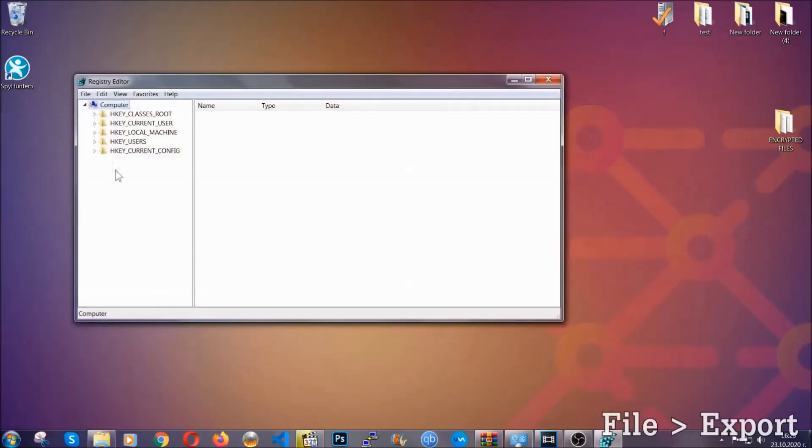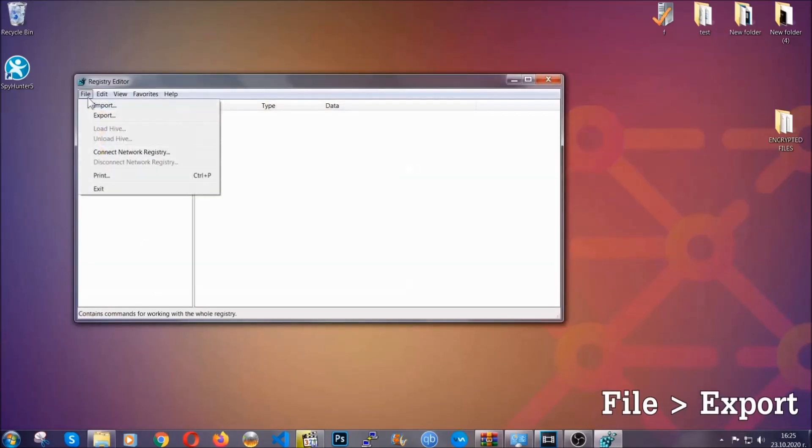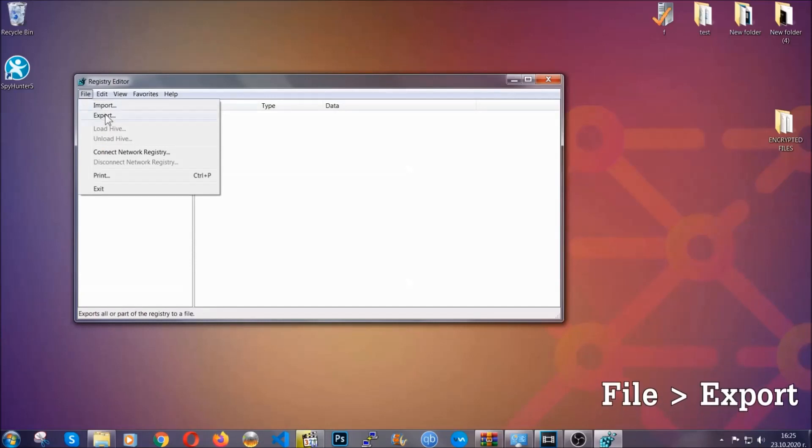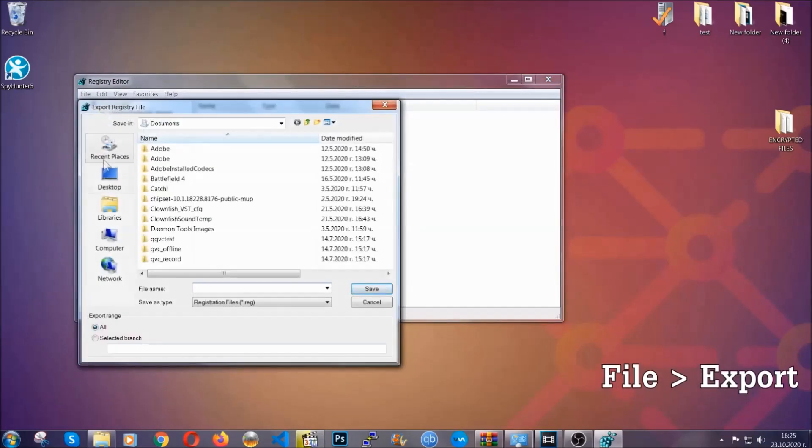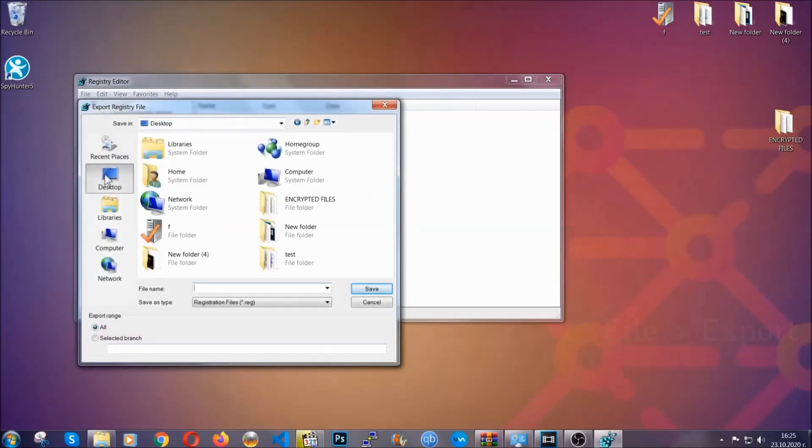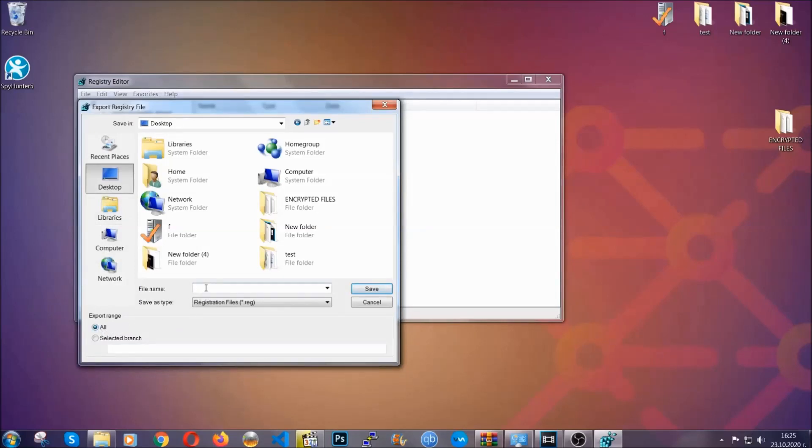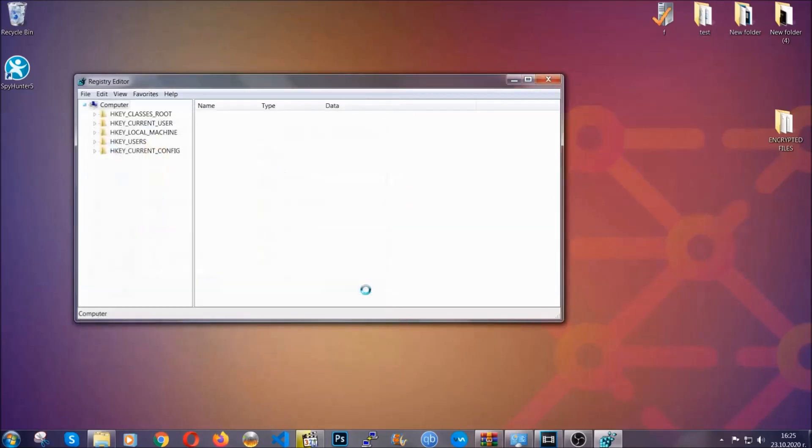First, we're going to back up the registry by clicking on File, Export. And then you're going to save it somewhere, and you can find the next program, click on All and type the file name to be used to be able to get it. So click on Save and now we have set up a backup for your registry.